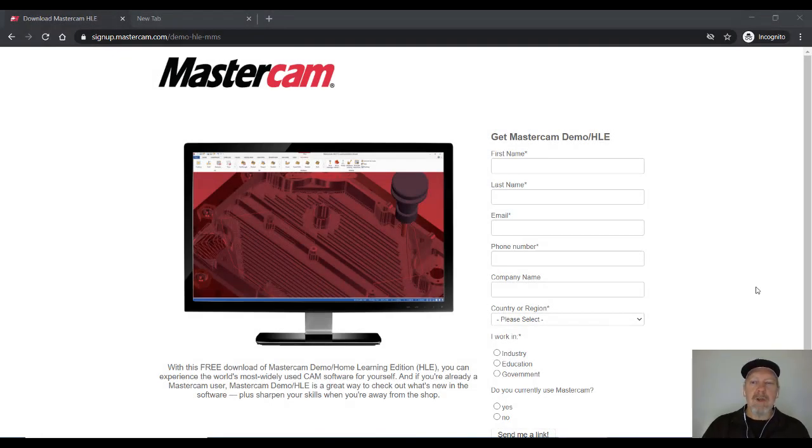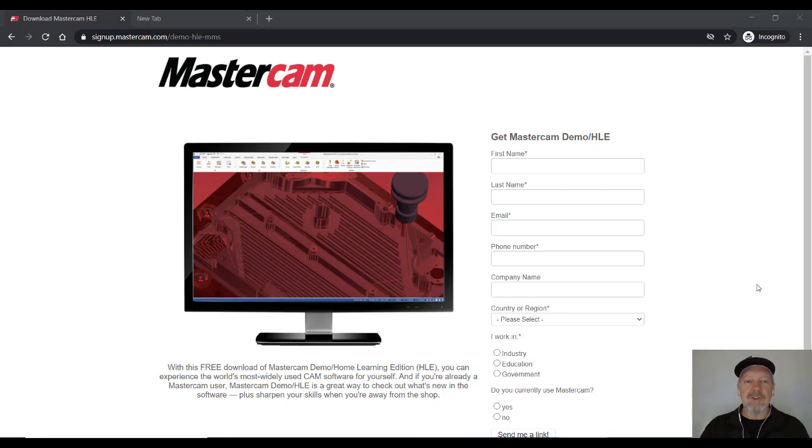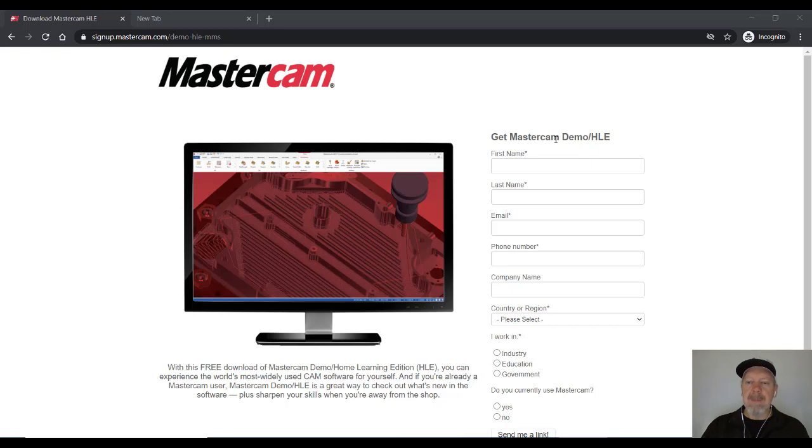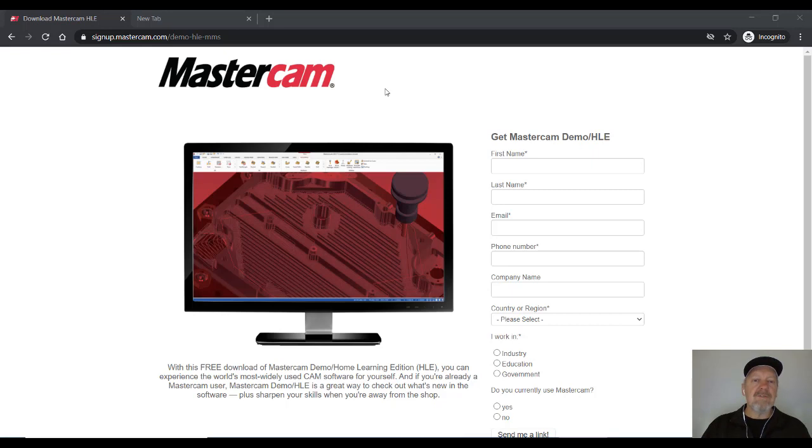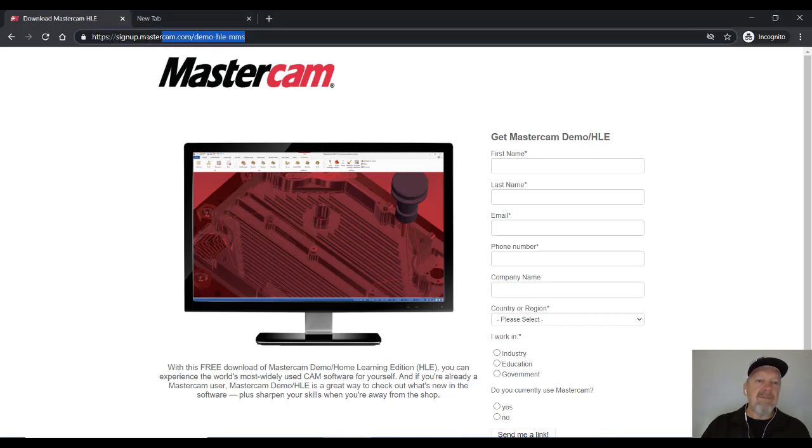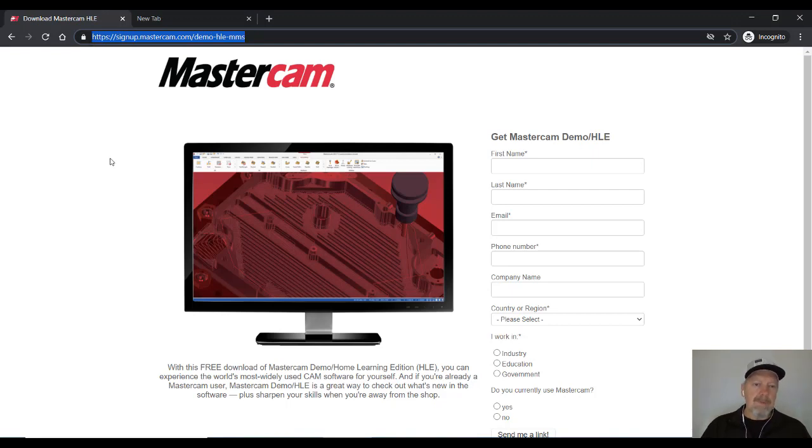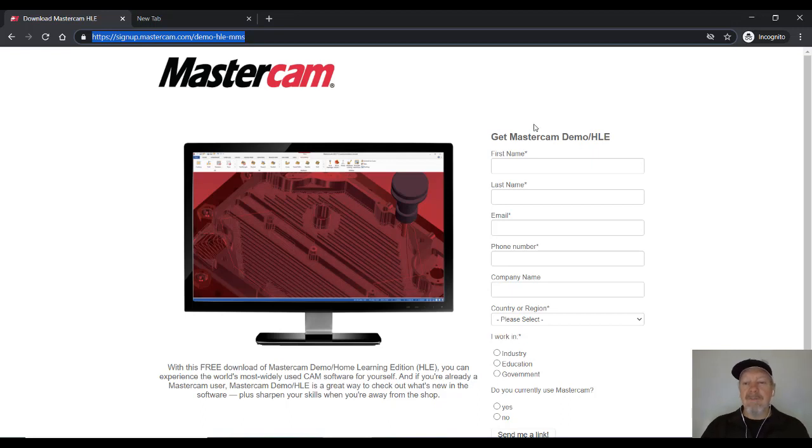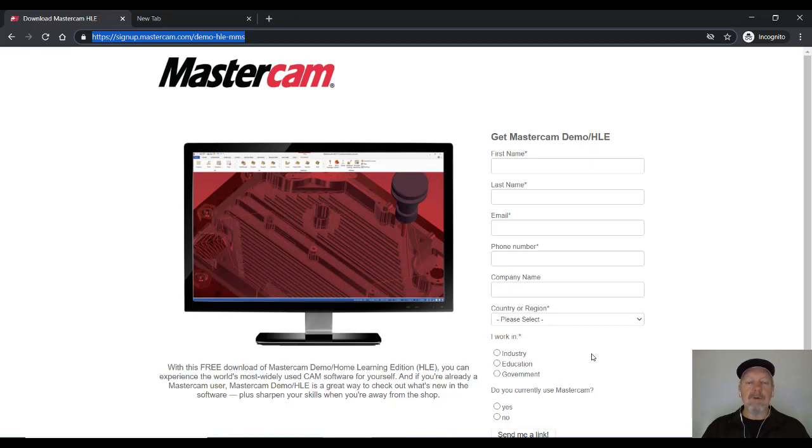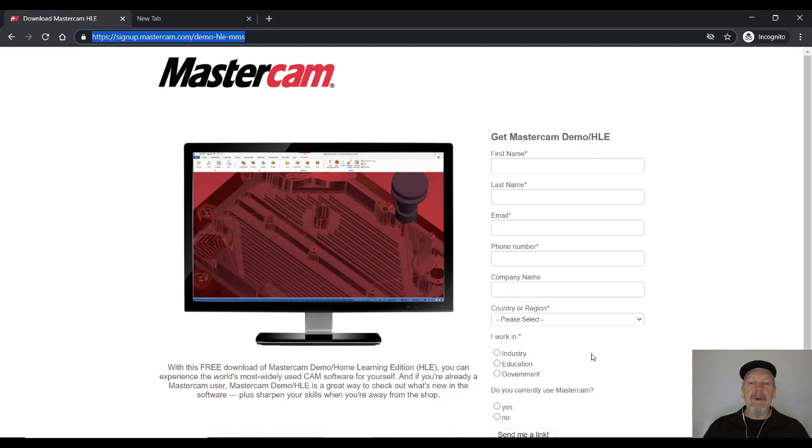In this session, I want to show you how to get started in Mastercam 2021. It's their latest version of Mastercam. I'm going to show you this from the Mastercam demo version. It's a home learning edition, which is available for free download from the Mastercam website. I'm going to leave a link in the description down below. Just click on it or copy it into your browser. Fill out some information right here on the right. And then go ahead and download the software in there and do a simple install.